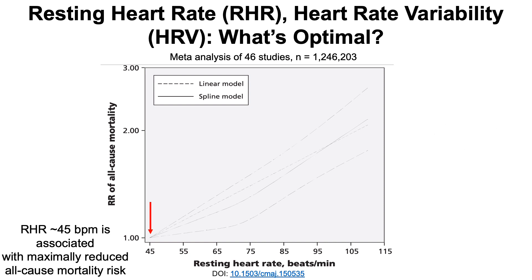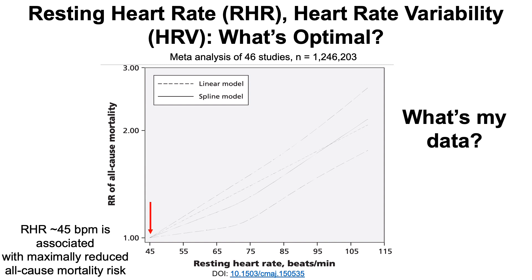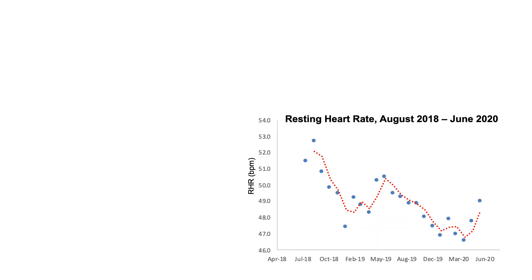With that in mind, what's my data? I've been tracking my resting heart rate with a fitness tracker for almost two full years, from August 2018 through June 2020. Each blue dot corresponds to the average resting heart rate for that month.